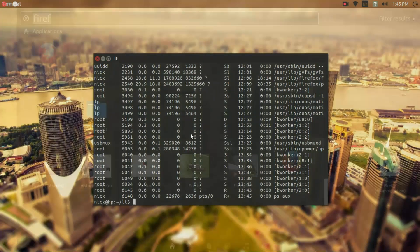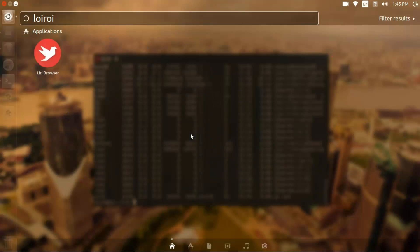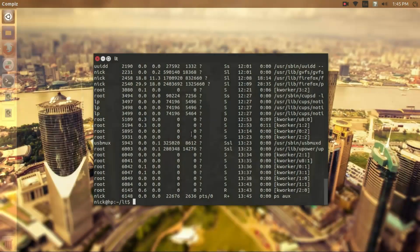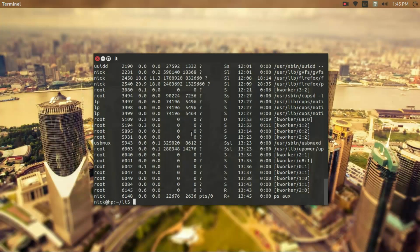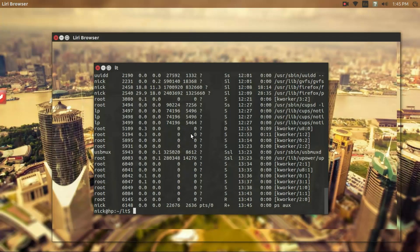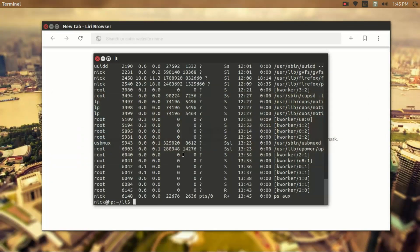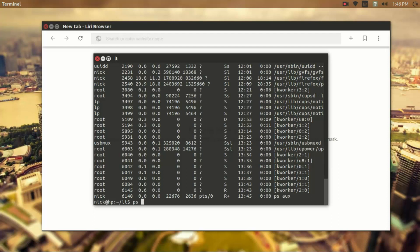So I'm going to run Leary Browser here. And when it opens, this is now a process that is running. So I can find any Leary Browser processes by typing ps aux, and then we can pipe that over to the command grep.